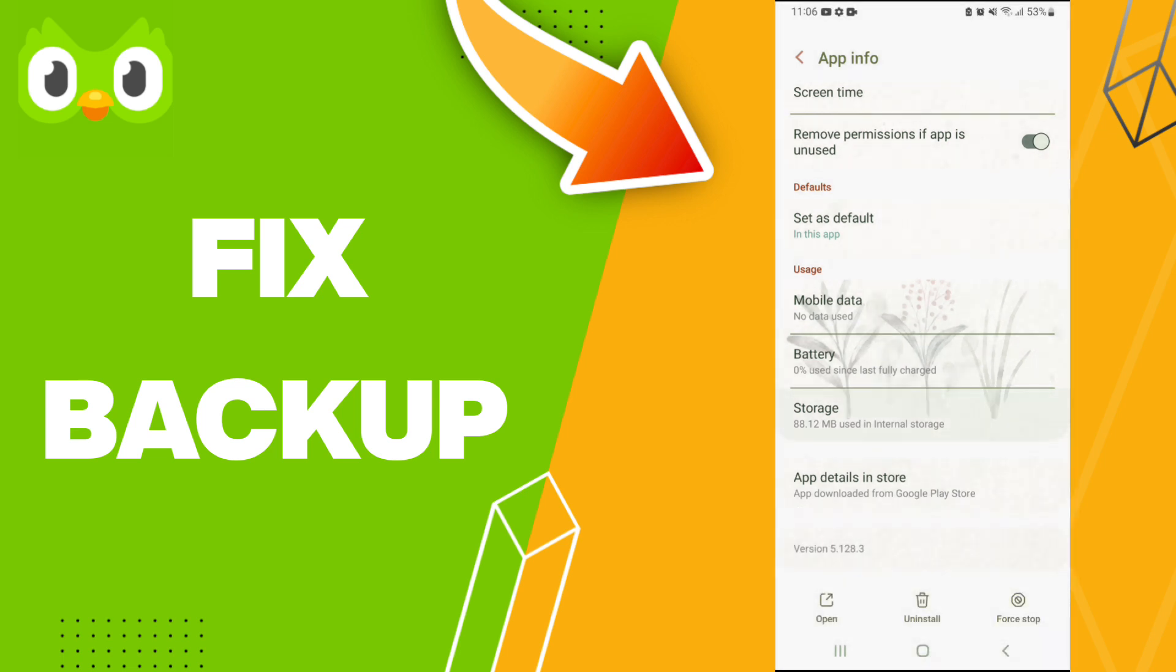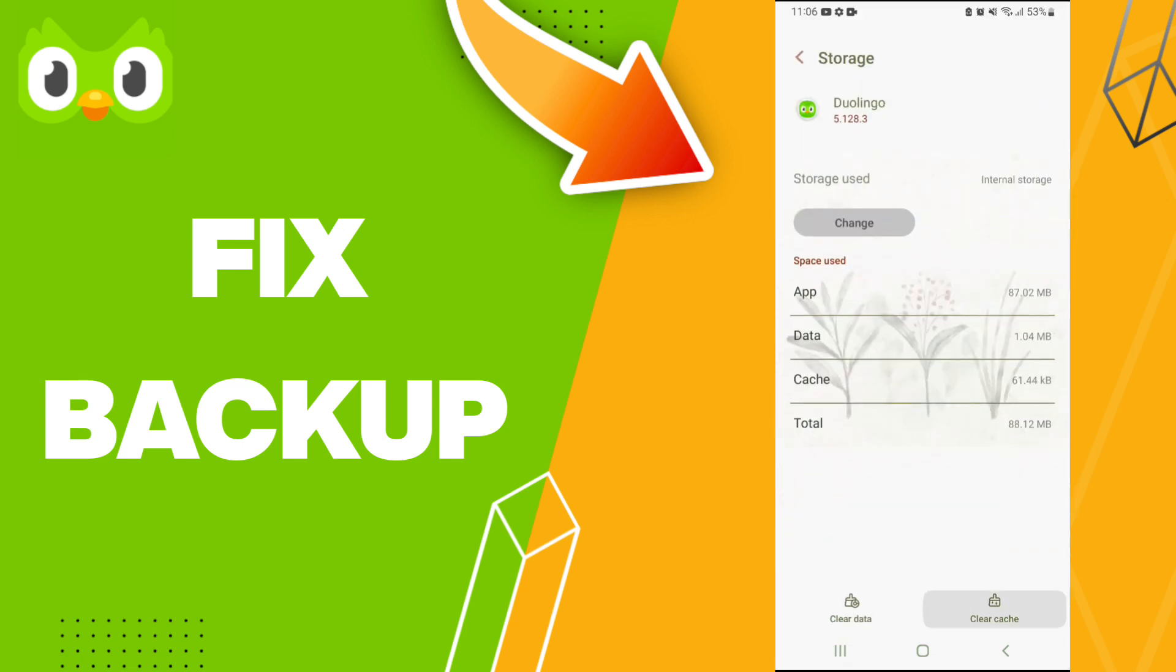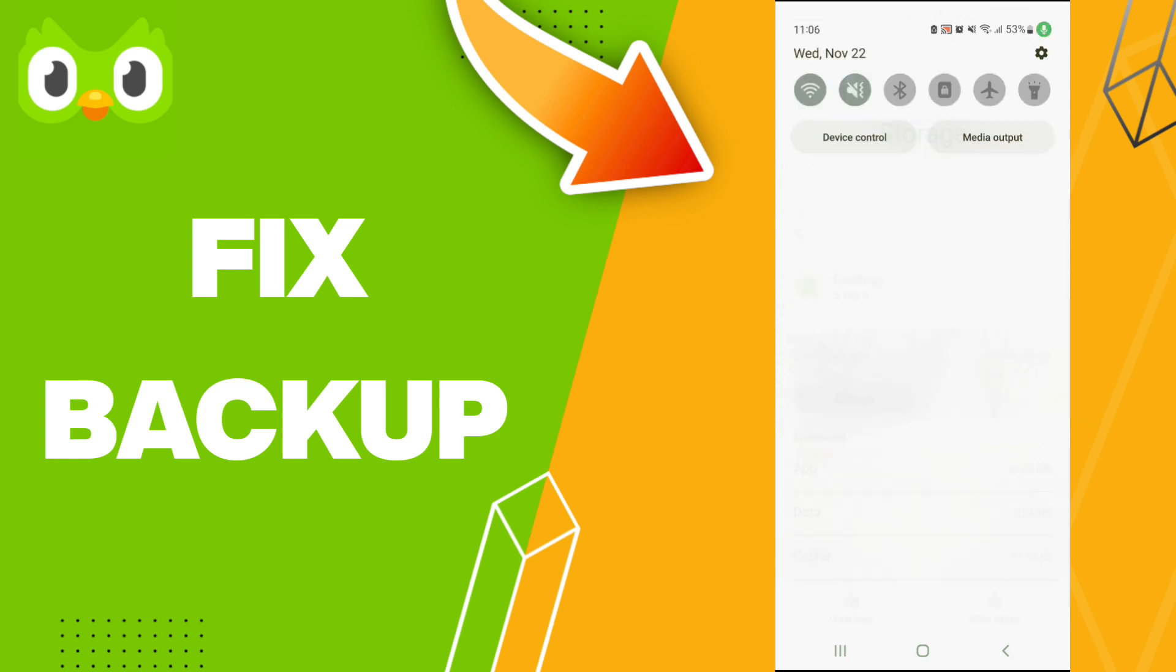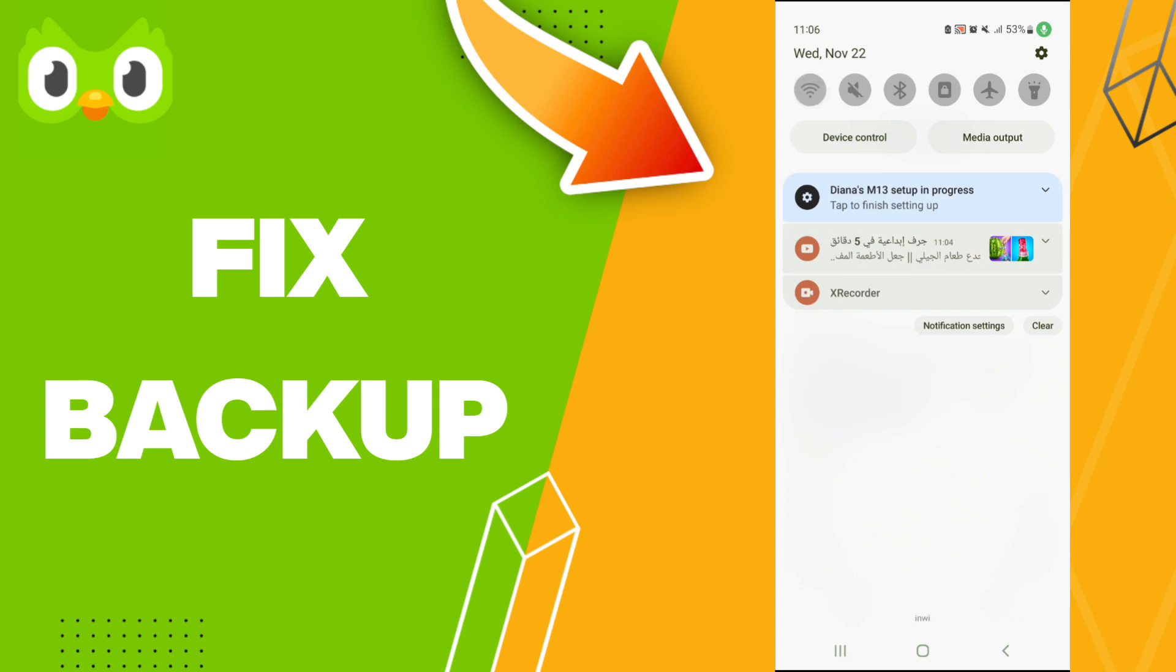Then we'll enter to the window of Storage. Here we click Clear Cache. Don't click Clear Data because that can cause errors in your app. And in the end, you can turn off your Wi-Fi and turn it on again.